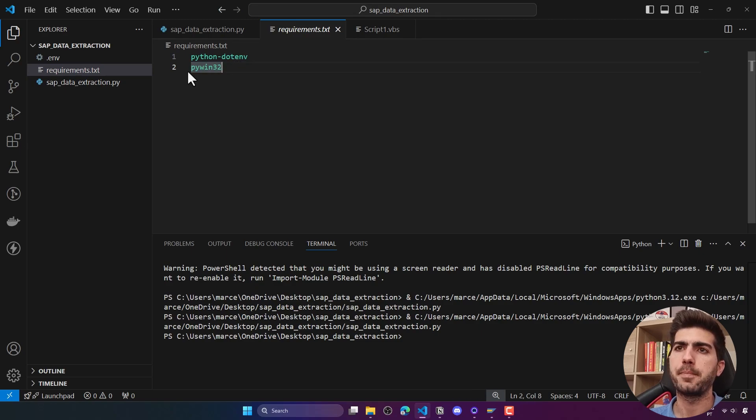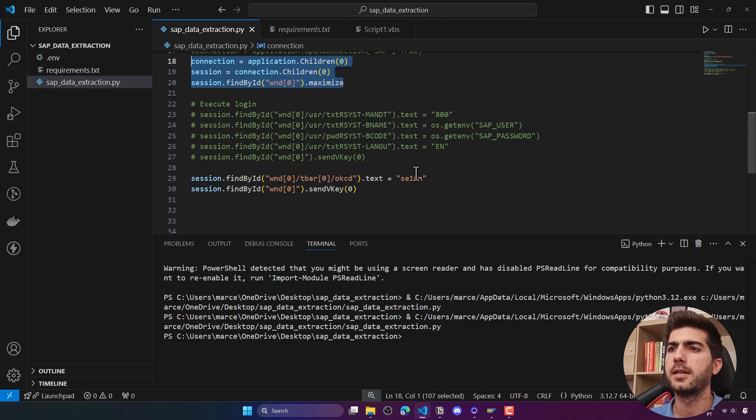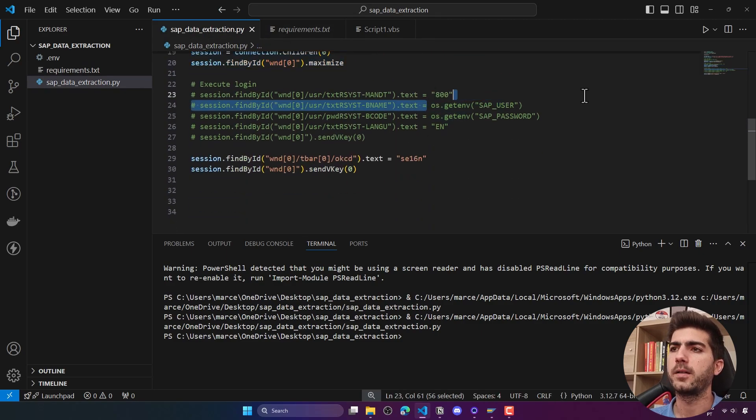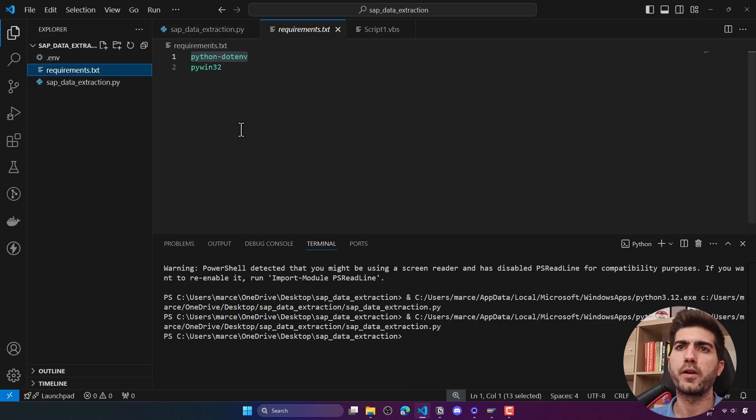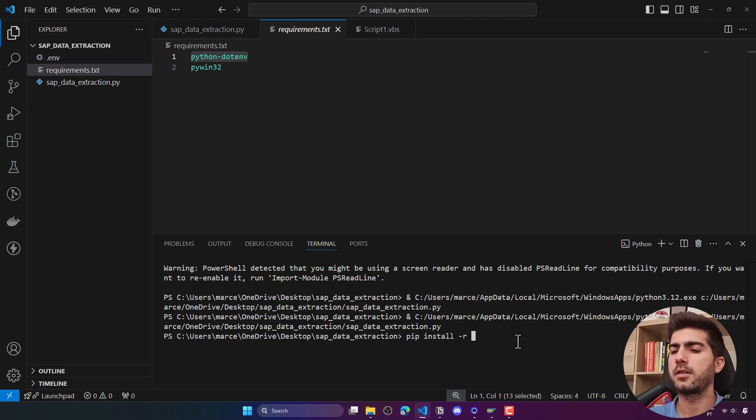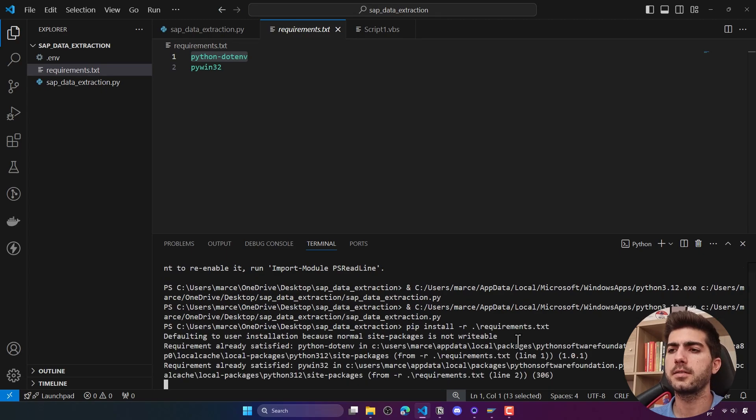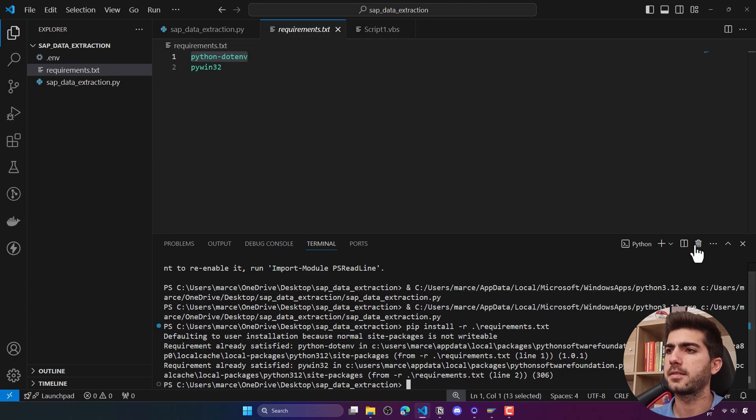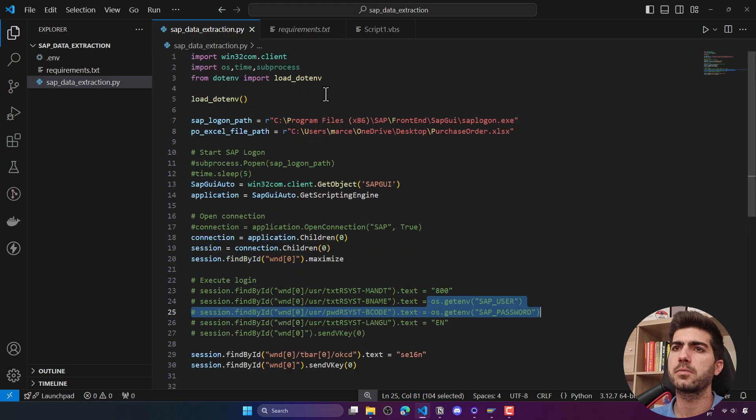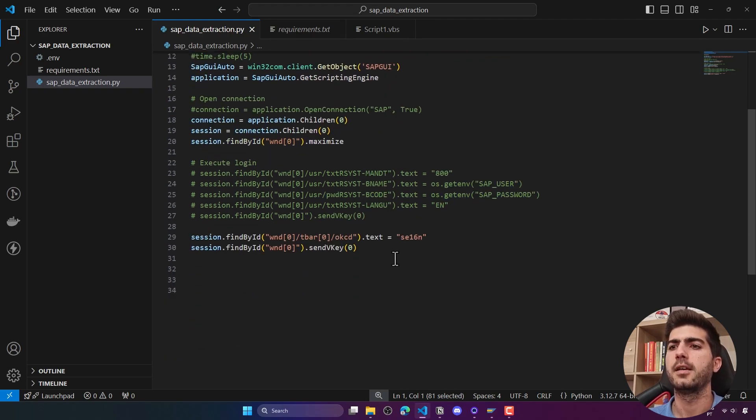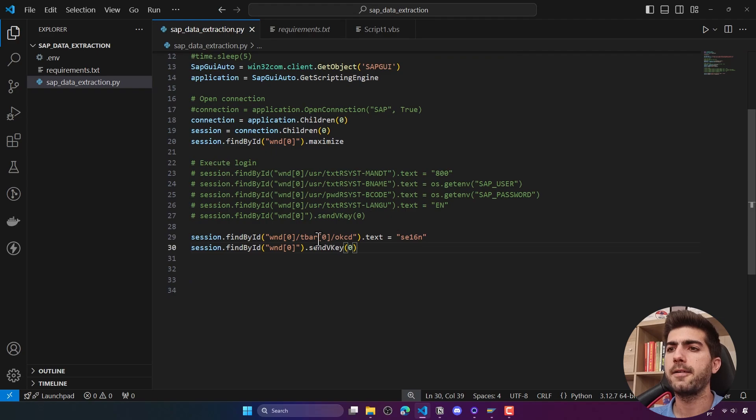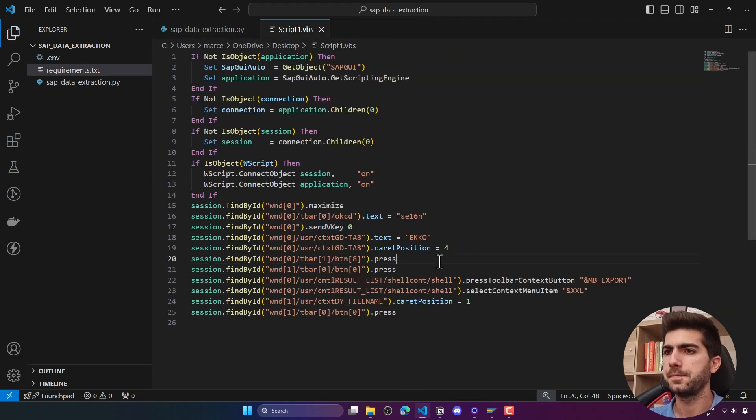One important thing to mention is what we are using here as dependency. Pywin32 to interact with the UI, and here I'm using dotenv library to load the credentials. You can just create the requirements.txt file and run the command pip install -r and then execute this to make sure the dependencies are installed. Also make sure you load them here on the beginning.